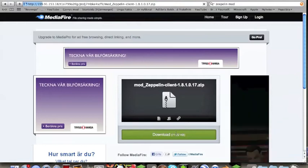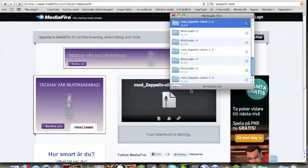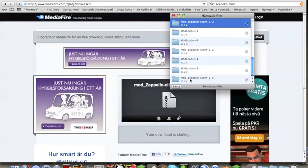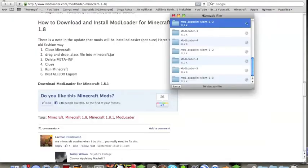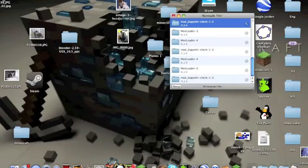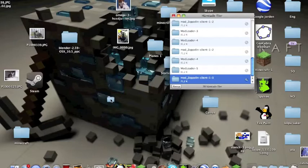Once you have downloaded both files, you go to your desktop. Drag the file to your desktop.